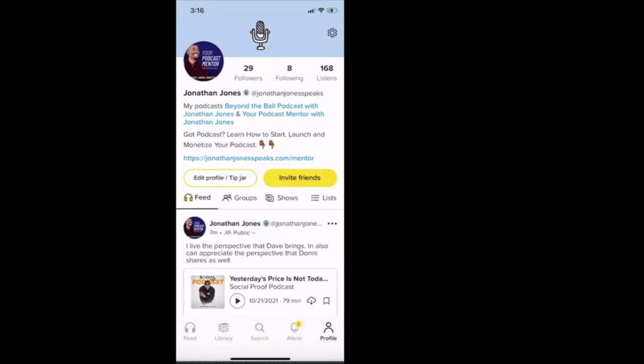All right, download it on the Apple iOS store or in the Google Play store. Because if you're a podcaster, you want to have this app. Because this app has single-handedly shifted me from listening on Spotify and listening on Apple to come over and listen on Good Pods. So what does that tell you? But all right, my friends, it's your podcast mentor Jonathan Jones. That wraps up this tutorial.